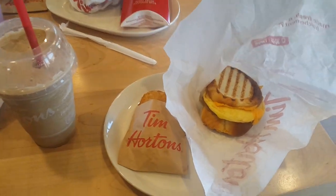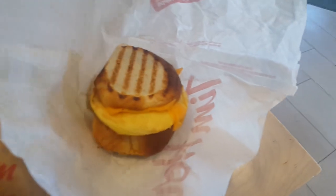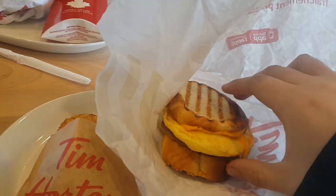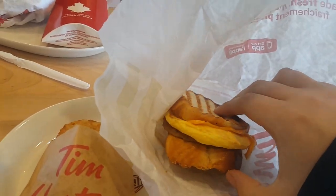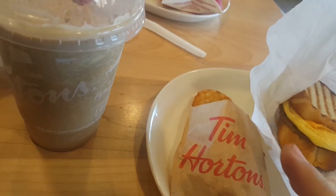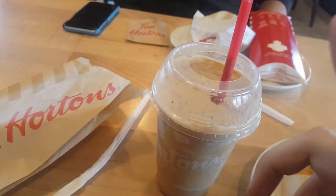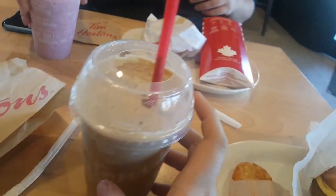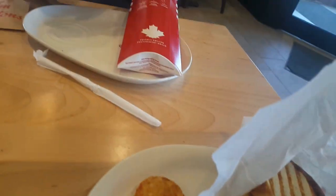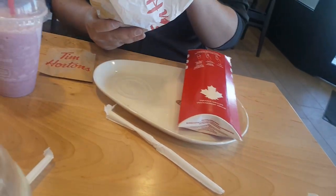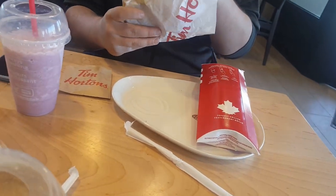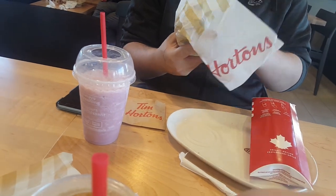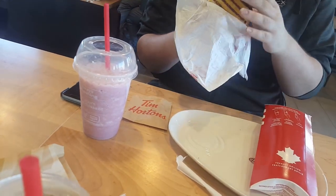We came to Tim Hortons for breakfast and I got a french toast breakfast sandwich. I've been waiting on that. I got a hash brown and I got an ice cap. And you pretty much got the same thing except you got a farmer's wrap and a smoothie.